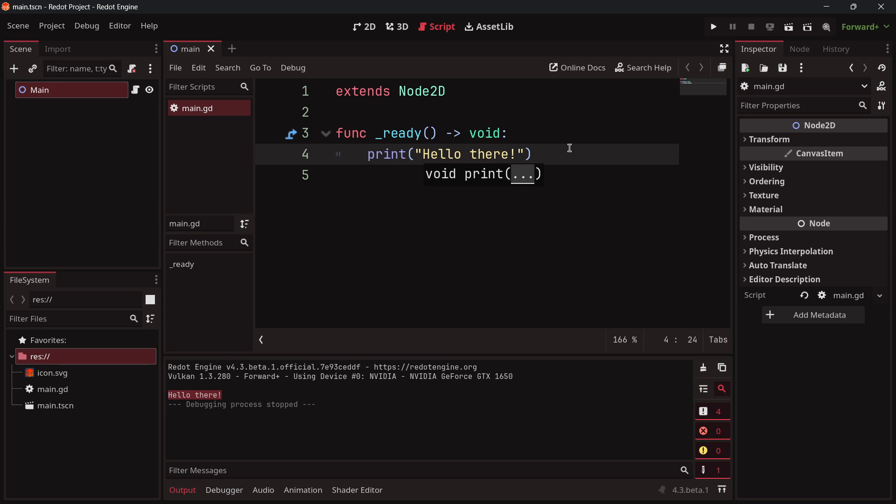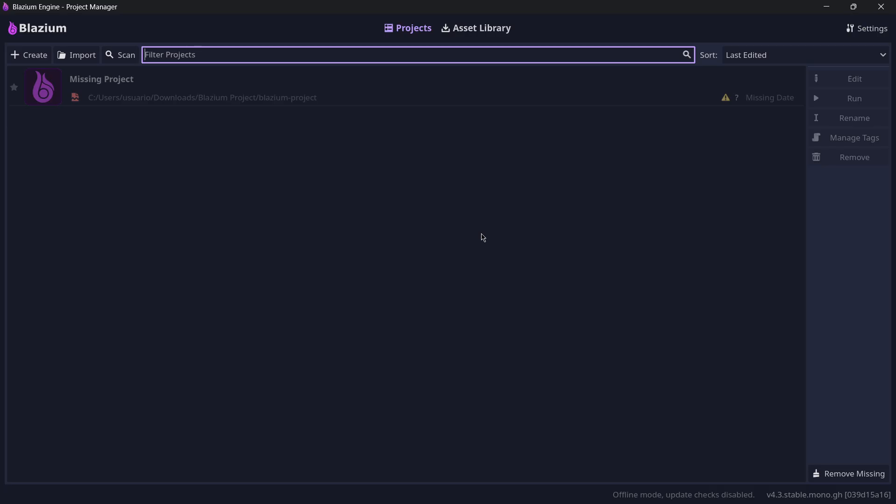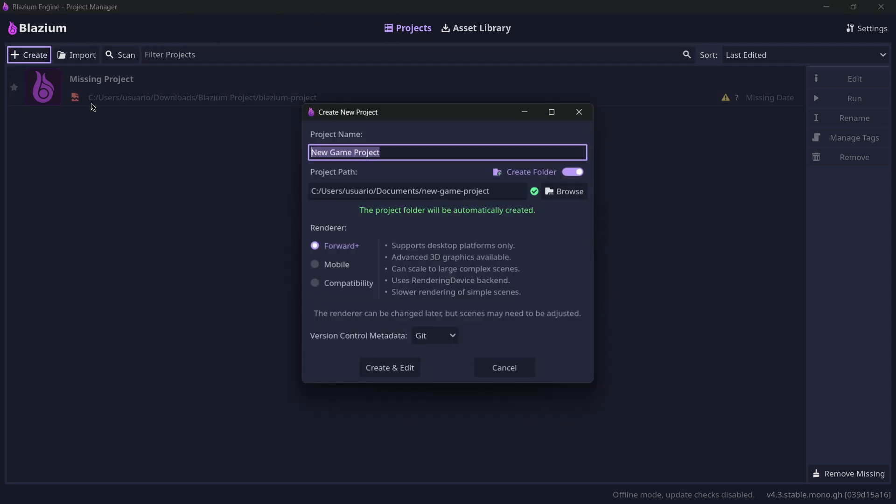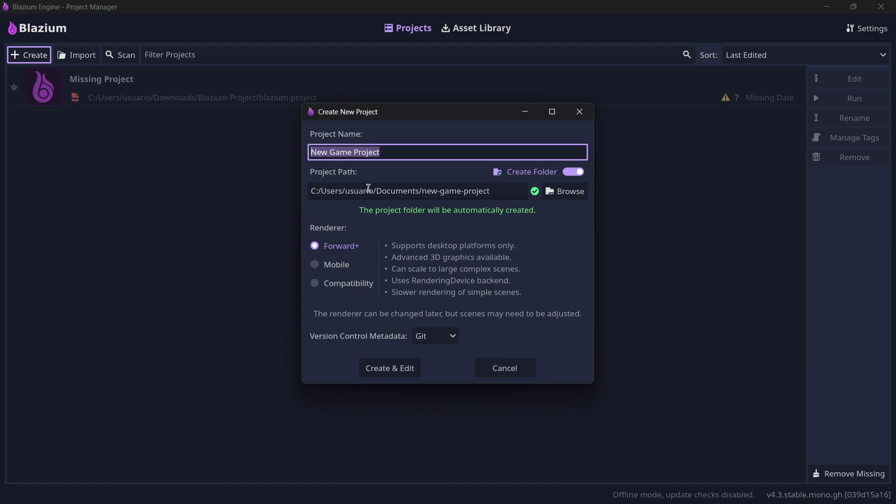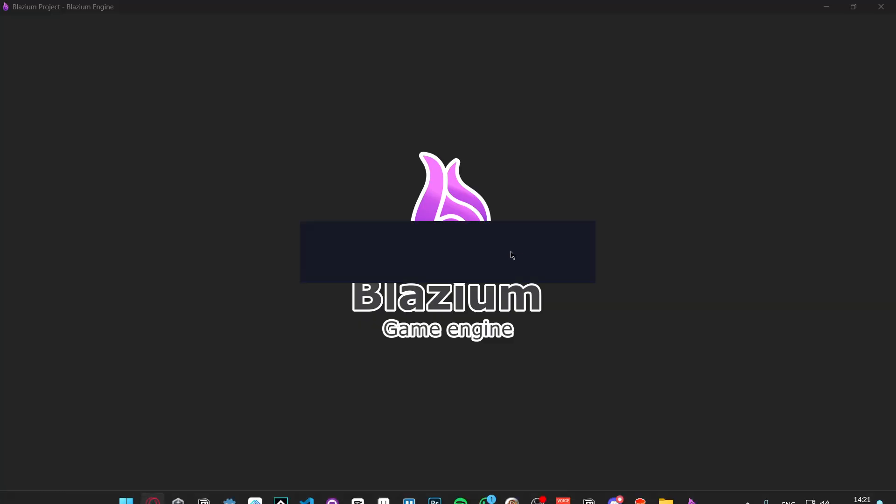In Blastium, the exact same thing happens. The only thing different until now is the fact that we have a brand new logo and different colors, but the interface is the exact same one. I will super quickly create a brand new project.